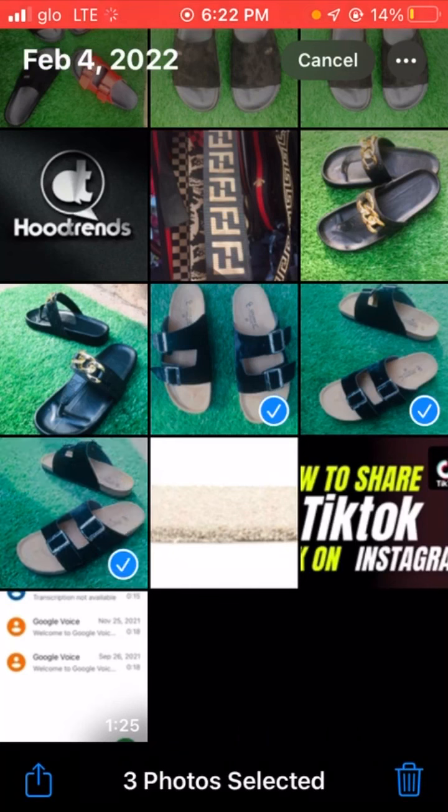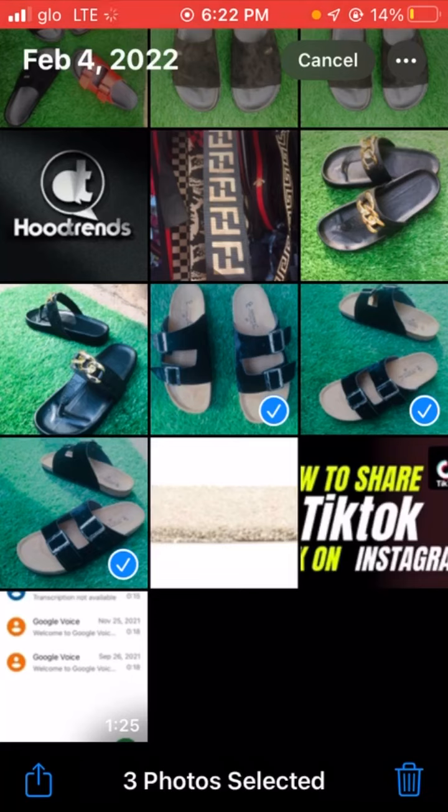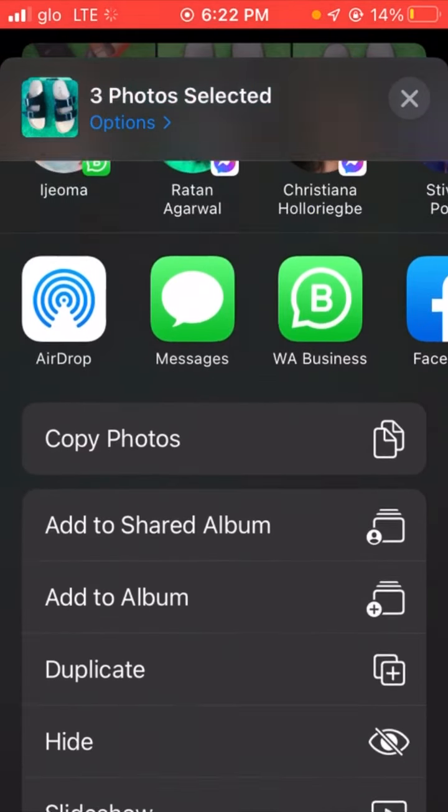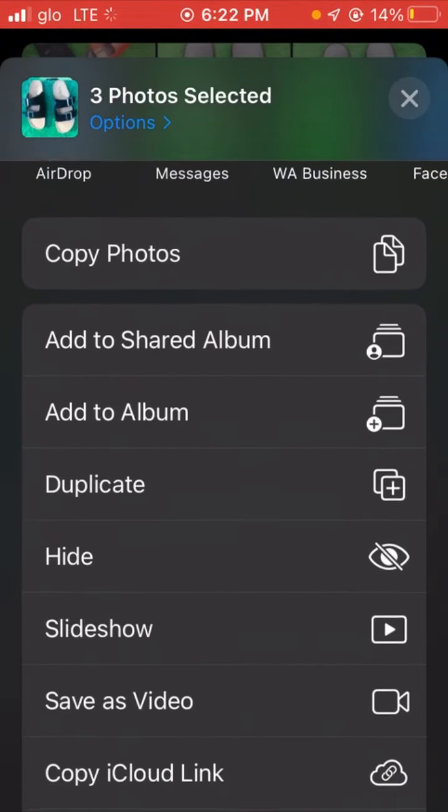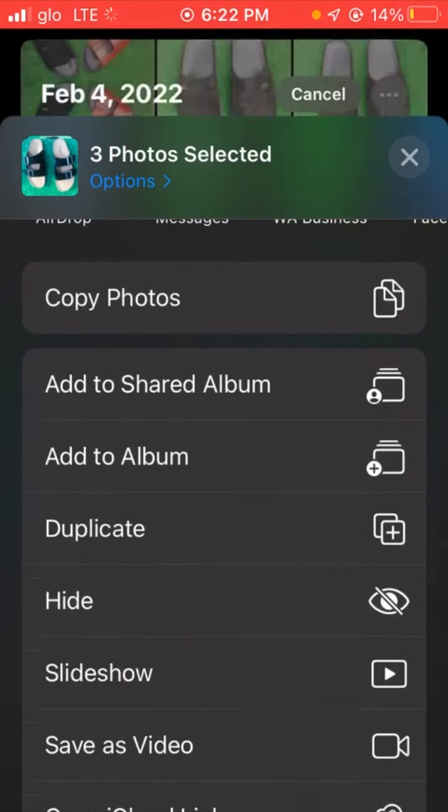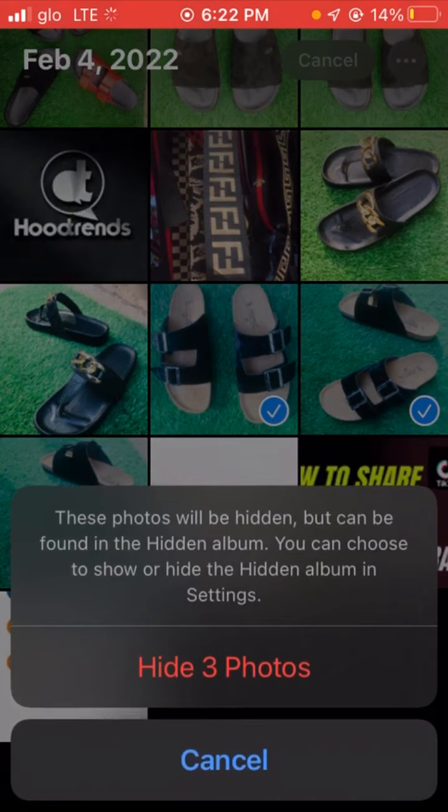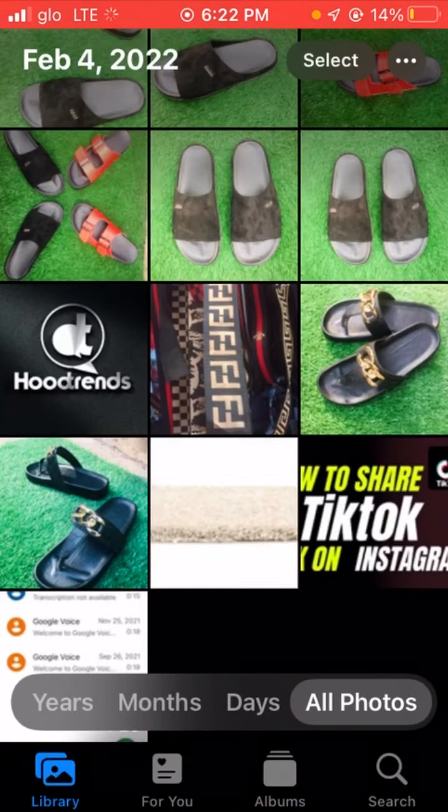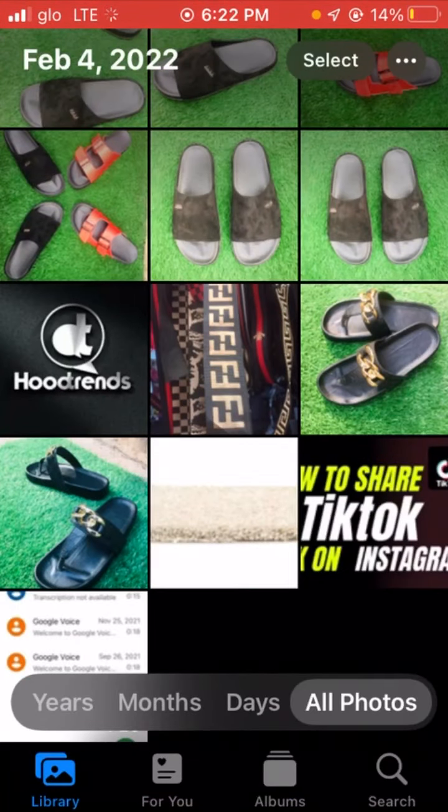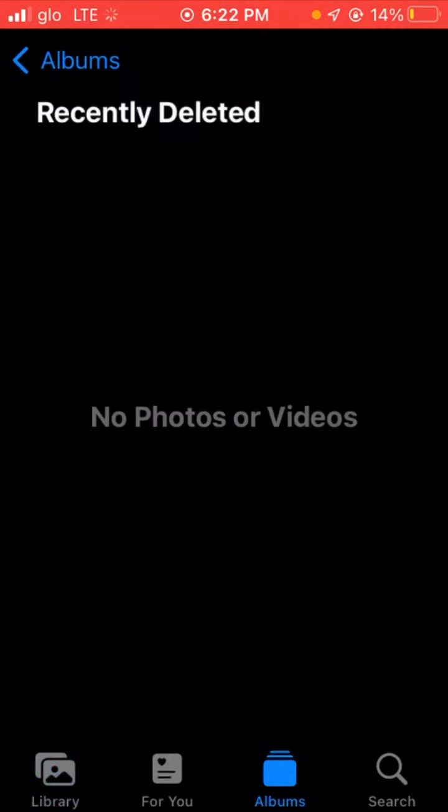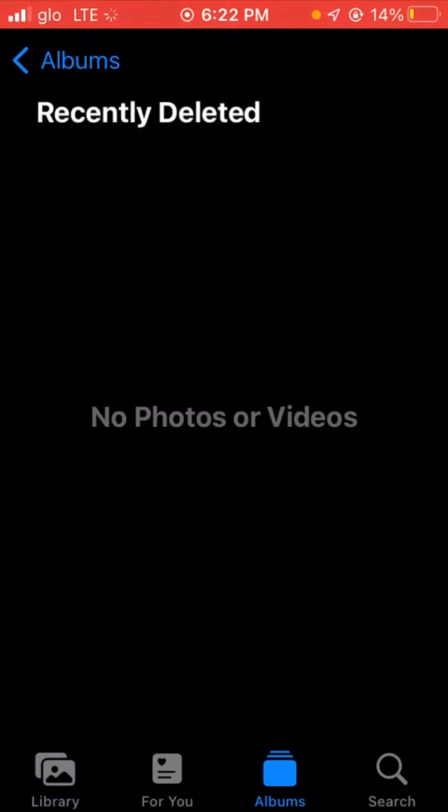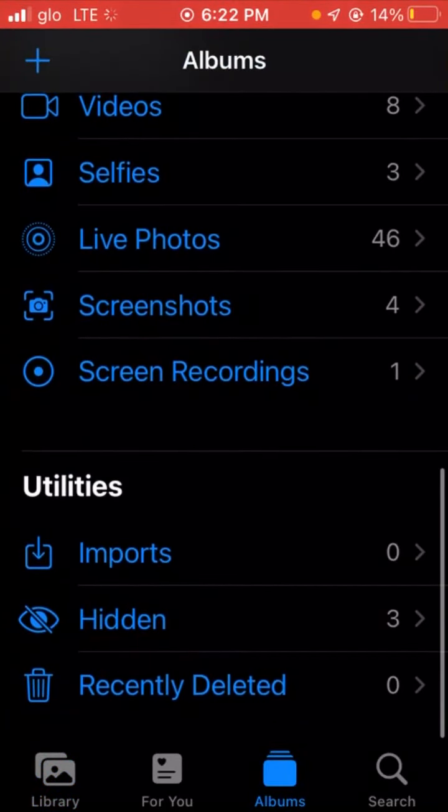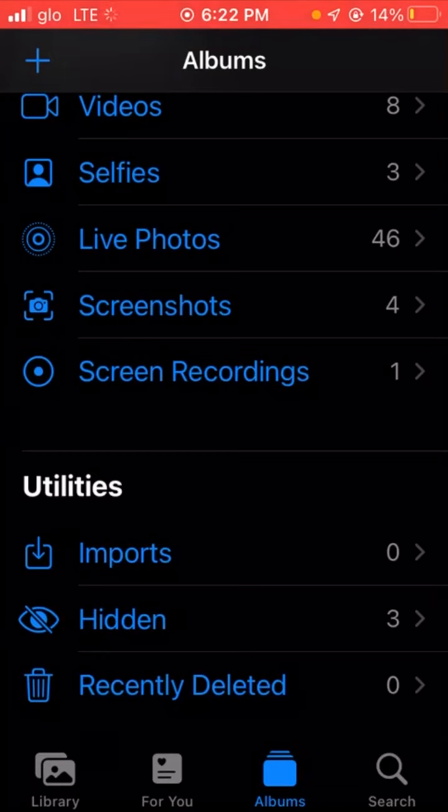You click on the share sign down here, then you click on hide. As you can see, the three photos are hidden. But if you go to your album, you'll see the three photos under your hidden folder.